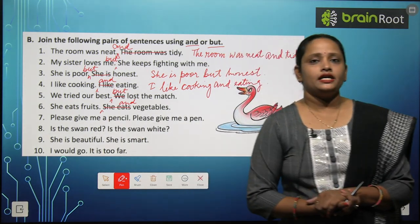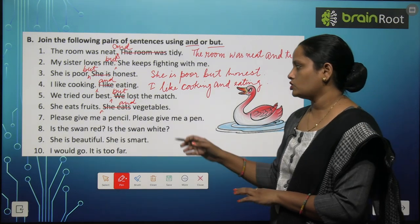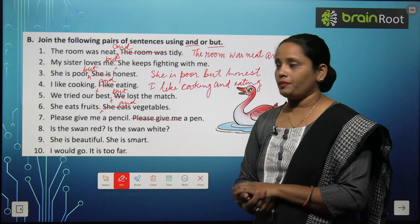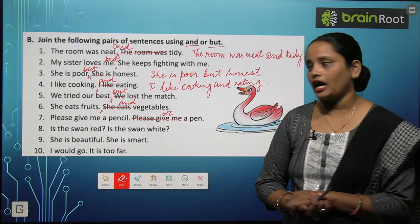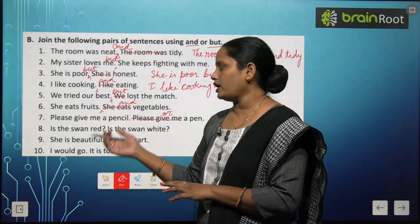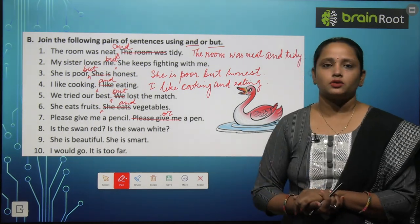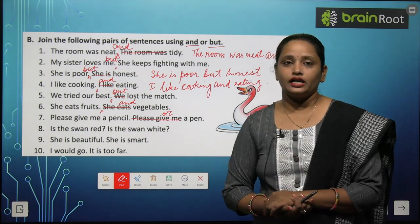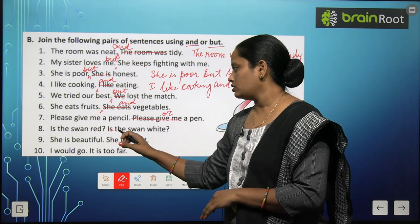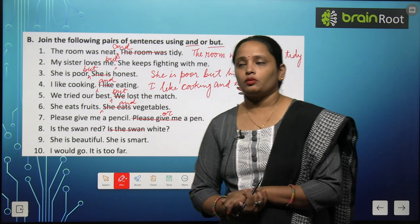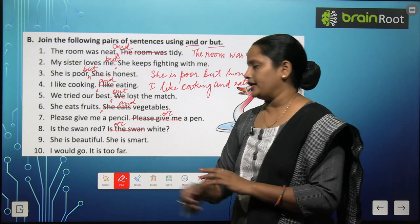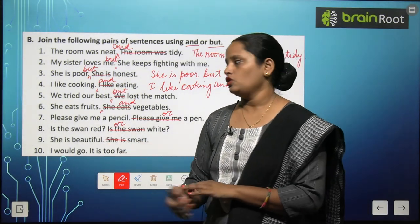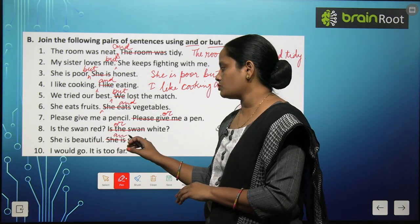Seventh pair: 'Please give me a pencil. Please give me a pen.' यहाँ आपको choice देनी है — pencil चाहिए या pen चाहिए। Sentence: 'Please give me a pencil or a pen.' Eighth pair: 'Is the swan red? Is the swan white?' Choice पूछी जा रही है — 'is the swan' cut करके: 'Is the swan red or white?' Ninth: 'She is beautiful. She is smart.' 'She is' two times — sentence: 'She is beautiful and smart,' दोनों ही चीज़ें हैं।